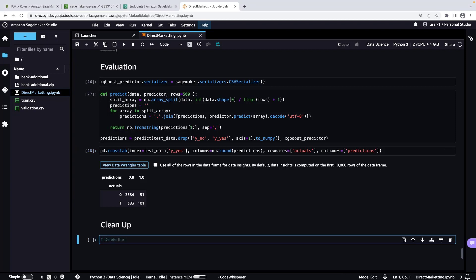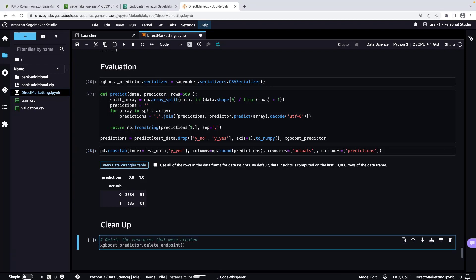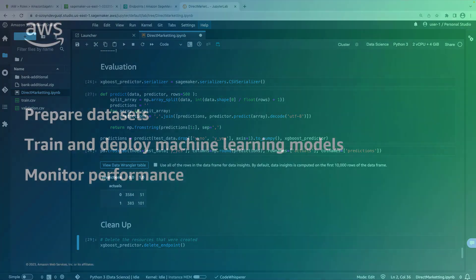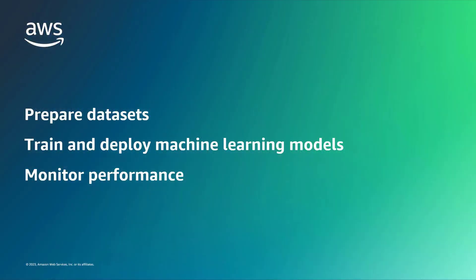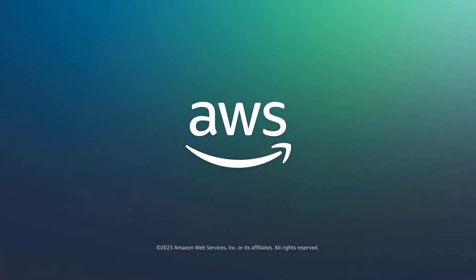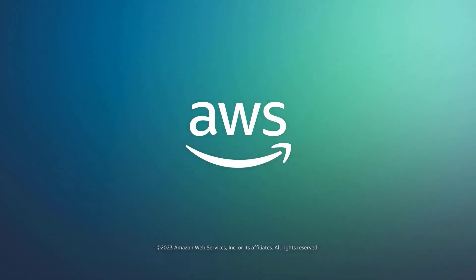Finally, we'll delete the resources that we created. You've just seen how to use Code Whisperer with Amazon SageMaker Studio. You can learn more about this topic in the description and links for this video. Thanks for watching. Now it's your turn to try.